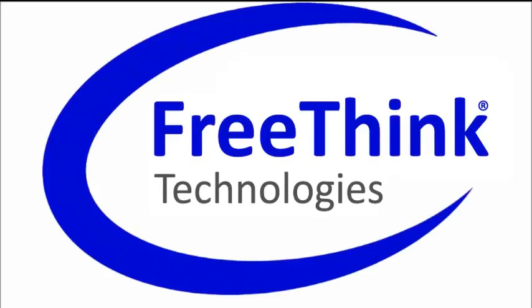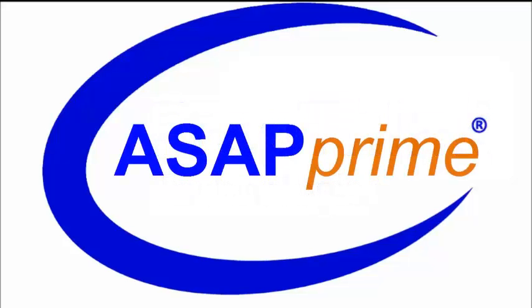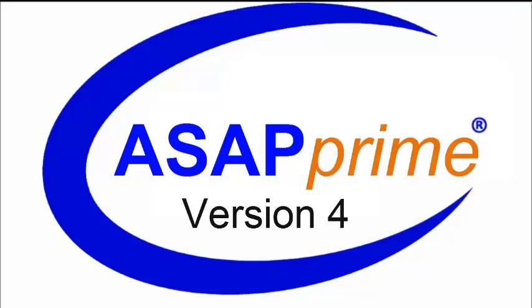Welcome to another installment in the FreeThink video series. This video highlights significant enhancements added to ASAP Prime version 4.